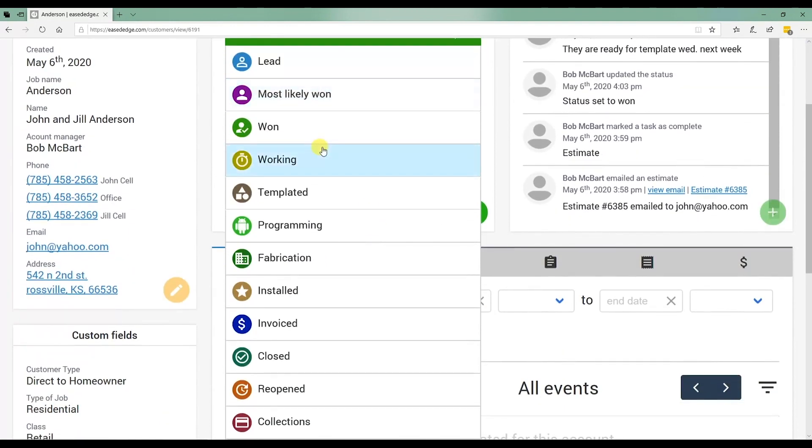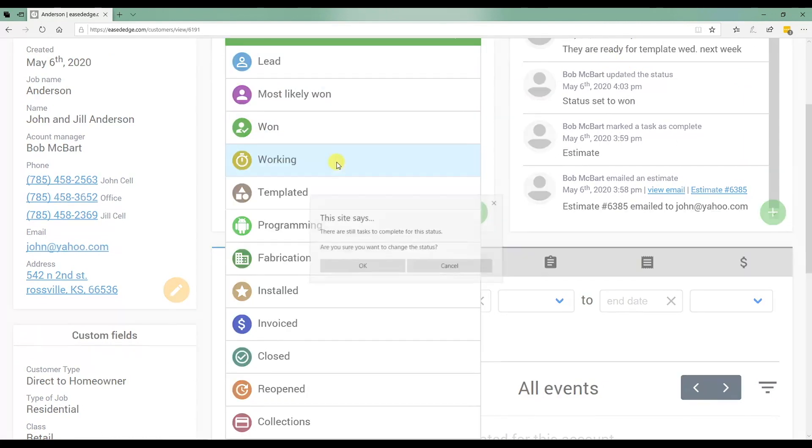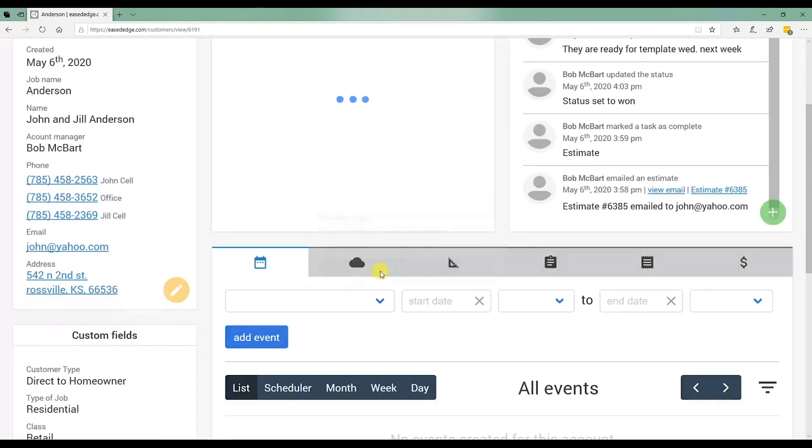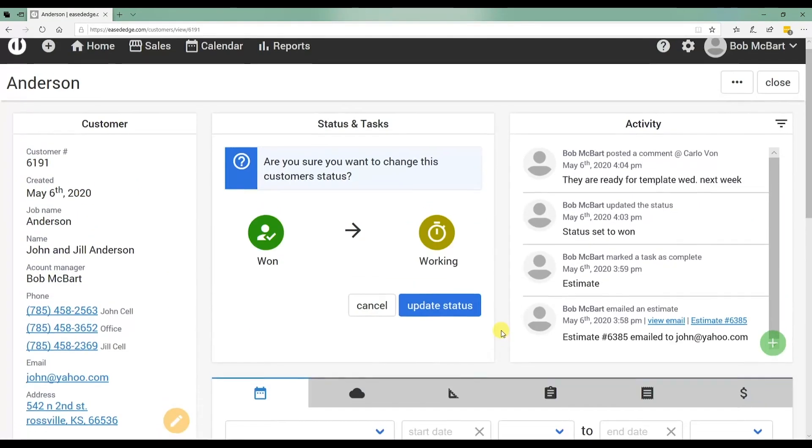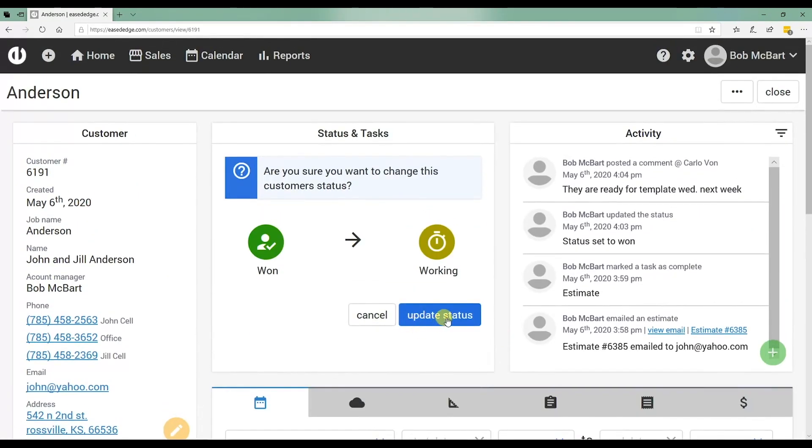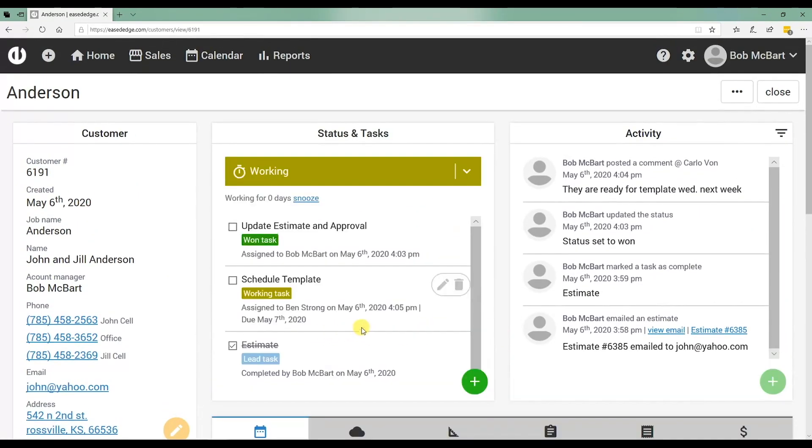I can actually, the job's been won. I took care of figuring out when the template's ready, when they're ready to be templated. I can move that job now to working because it's ready to be scheduled. Update status.